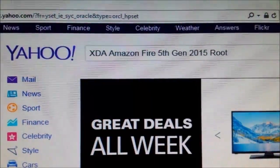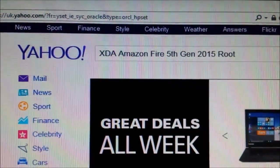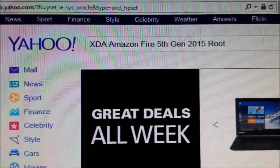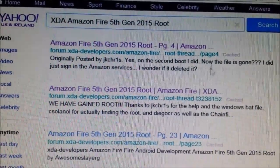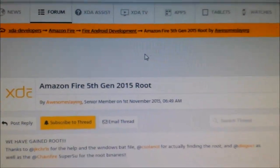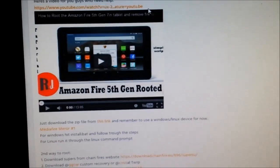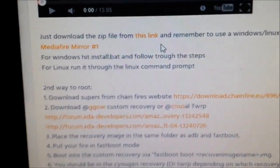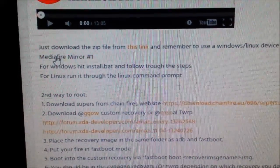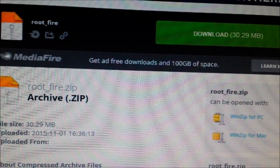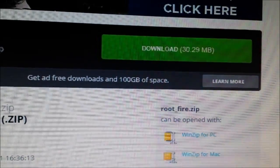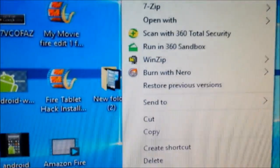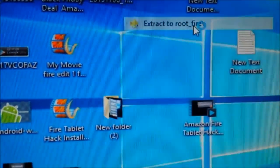Go to Yahoo or Google and type in 'XDA Amazon Fire 5th gen 2015 root'. Go for the second one down - this page will come up. There is another video on this page showing how it's done. Go down just below the video and you'll get a media file mirror. Find the root file which is 'root fire download', 30.29 megabytes, and save it to your desktop.